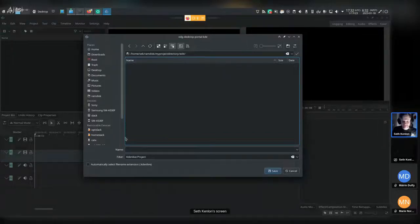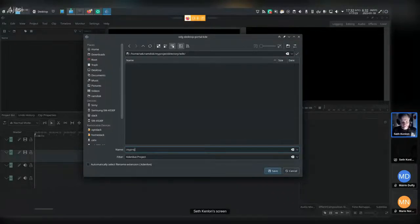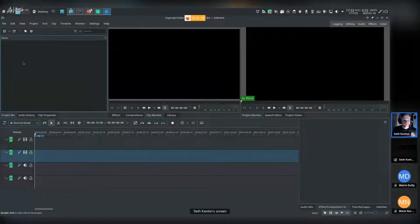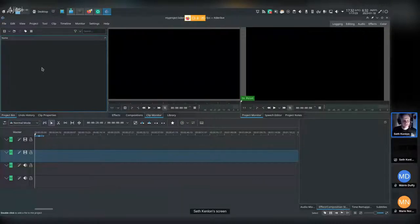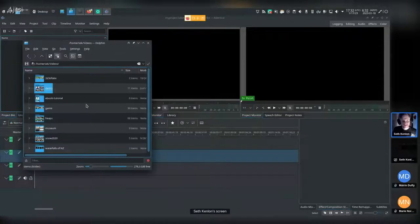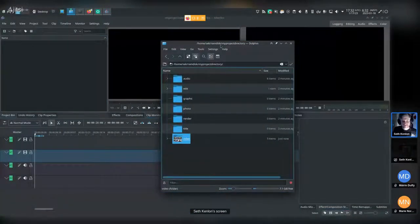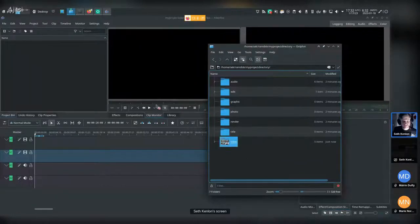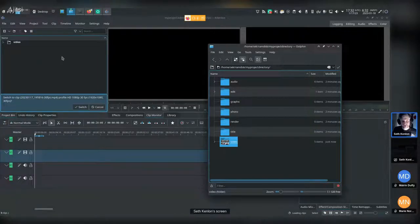I'll put the project in my edit directory and call it 'my project.' Now I've got a project saved alongside all my other media assets. That lets me archive the entire project directory at the end if I need to, and Kdenlive will know where everything is relative to each other. I'll drag my video folder right into the Kdenlive project.